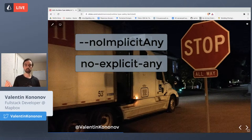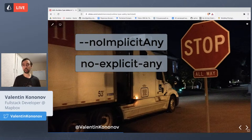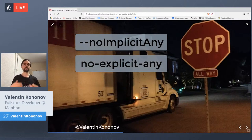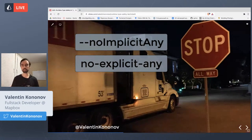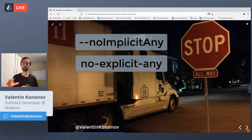To avoid `any`, configure your ESLint and tsconfig files with special flags like `noImplicitAny` and `noExplicitAny`. If you use `any` explicitly or implicitly, the compiler will warn you that something could be wrong. I really encourage you to do this in every project — this is a place where you can have an error, so be aware of it.